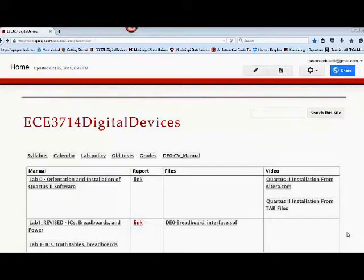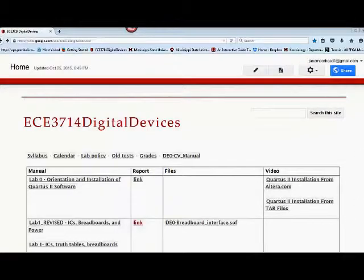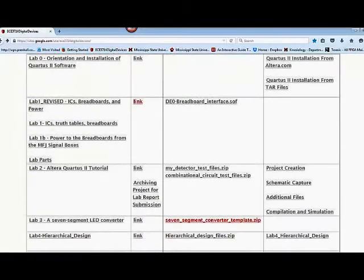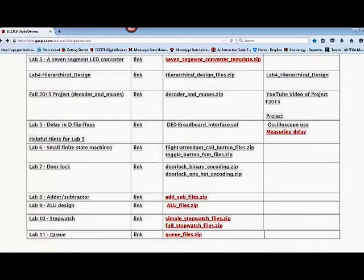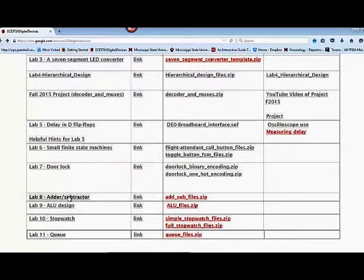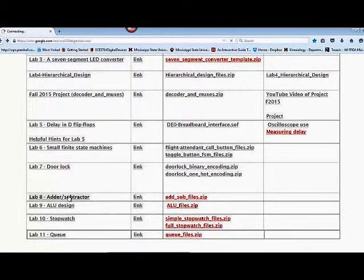Hi and welcome back to digital devices lab videos. Today we're going to talk about lab 8. We're going to work with adders and subtractors.